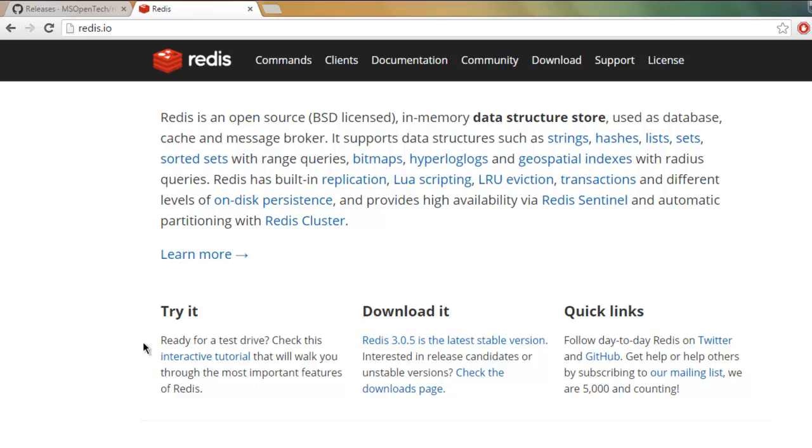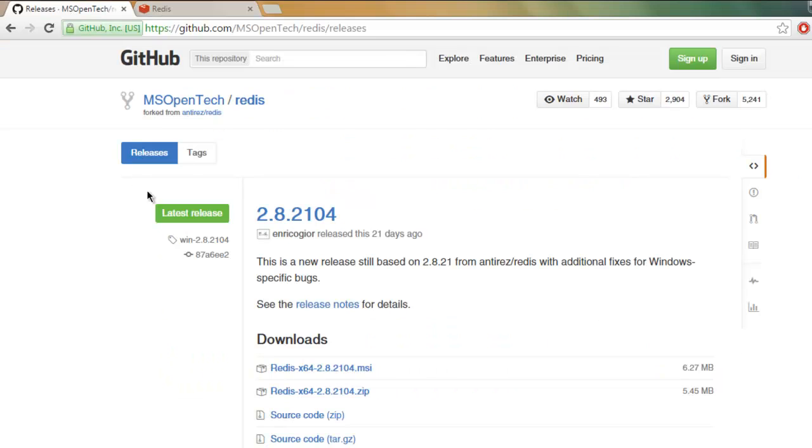If you have Windows operating system, simply go to MS Open Tech GitHub page and find Redis. From there you can find the latest release and download the installer for Windows.